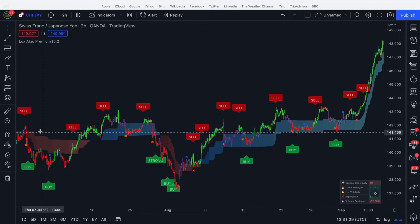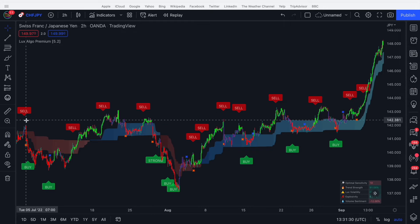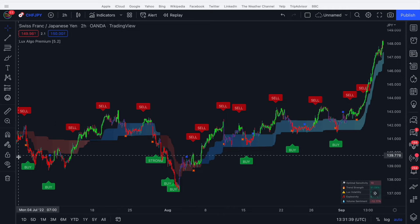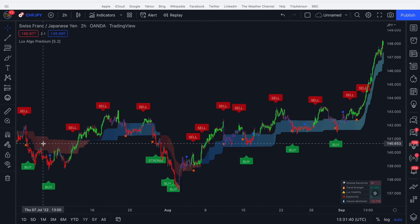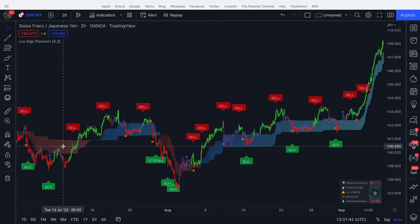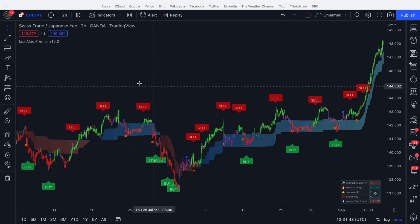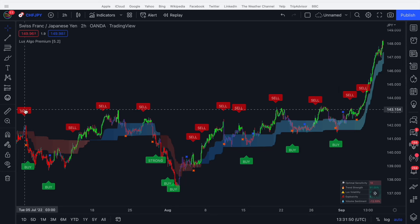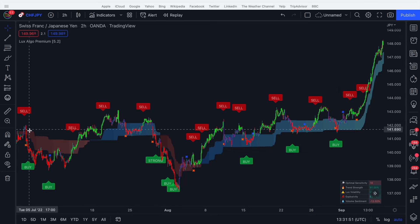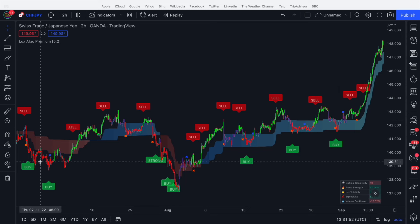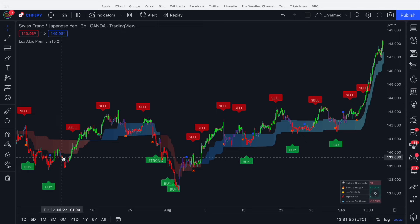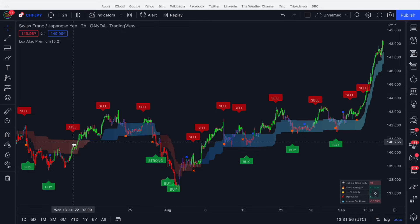If the Neo Cloud is red and we get a contrarian sell, we take the sell. If we're getting buy signals while the Neo Cloud is red, we ignore them. We only take sell signals when it's red and only buy signals when it's blue. We can see here we get a sell signal, it's red, price comes all the way down — an amazing opportunity for a scalp. This sell here is a dud.